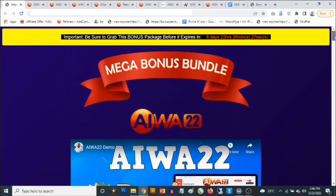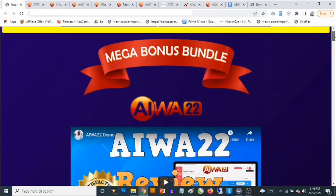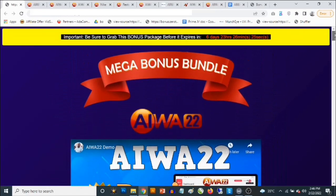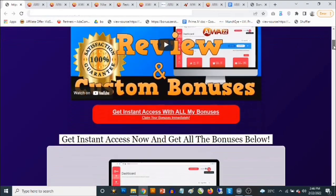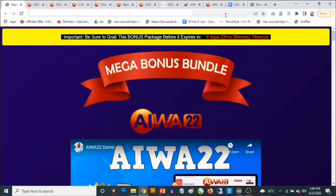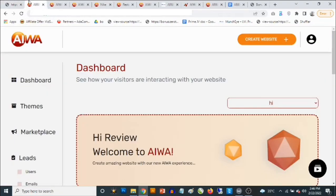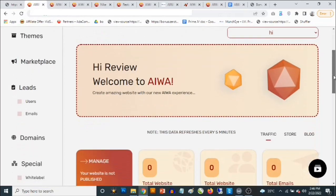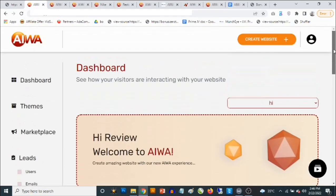This goes live on the 22nd of February by 11 a.m. Eastern time. This is my bonus page — you'll find the link to this page in the description of this video. So this is the dashboard.